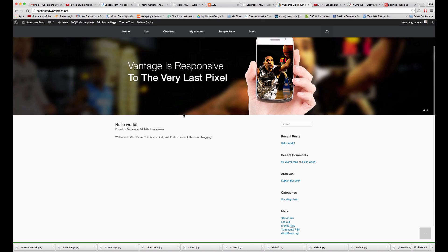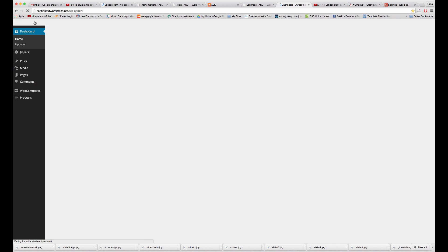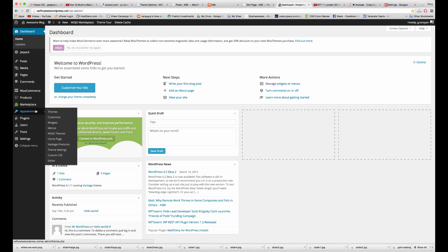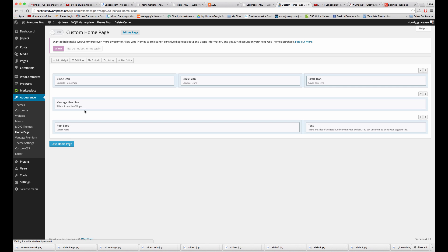And now we don't have a homepage that we want, so let's go back. Let's see what happened. Homepage on save.